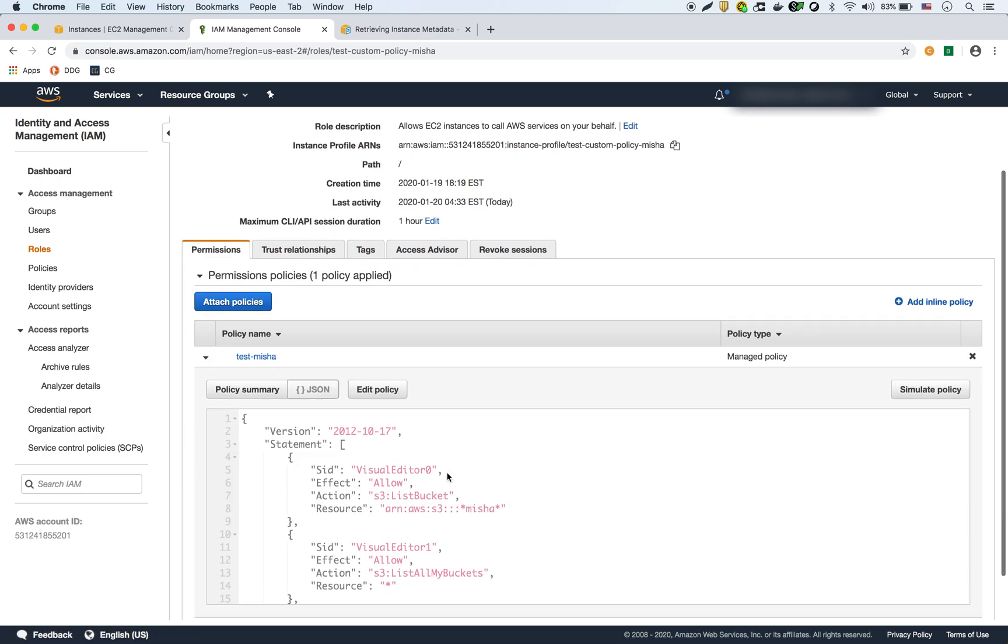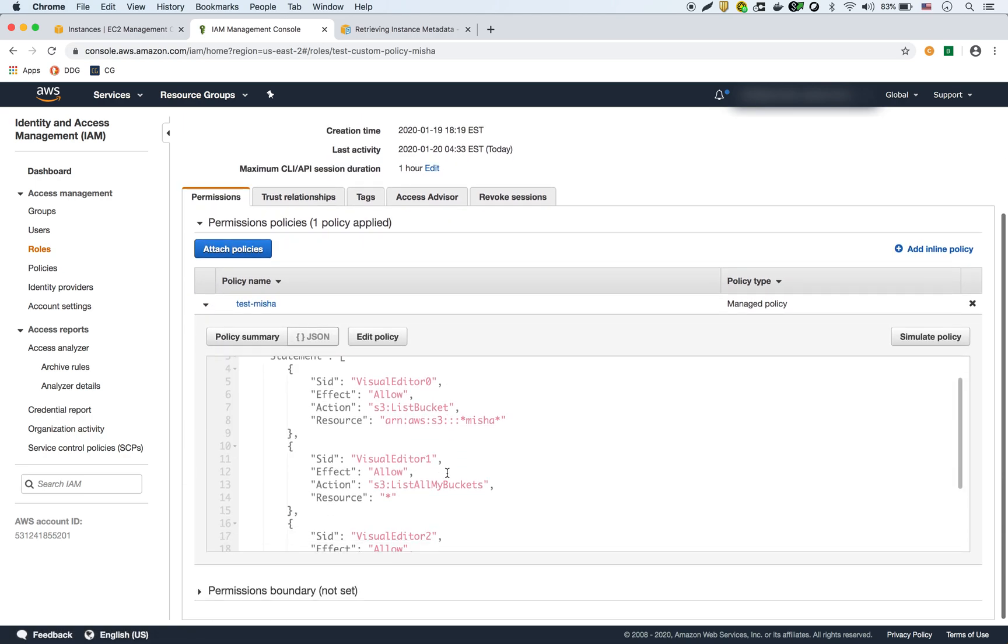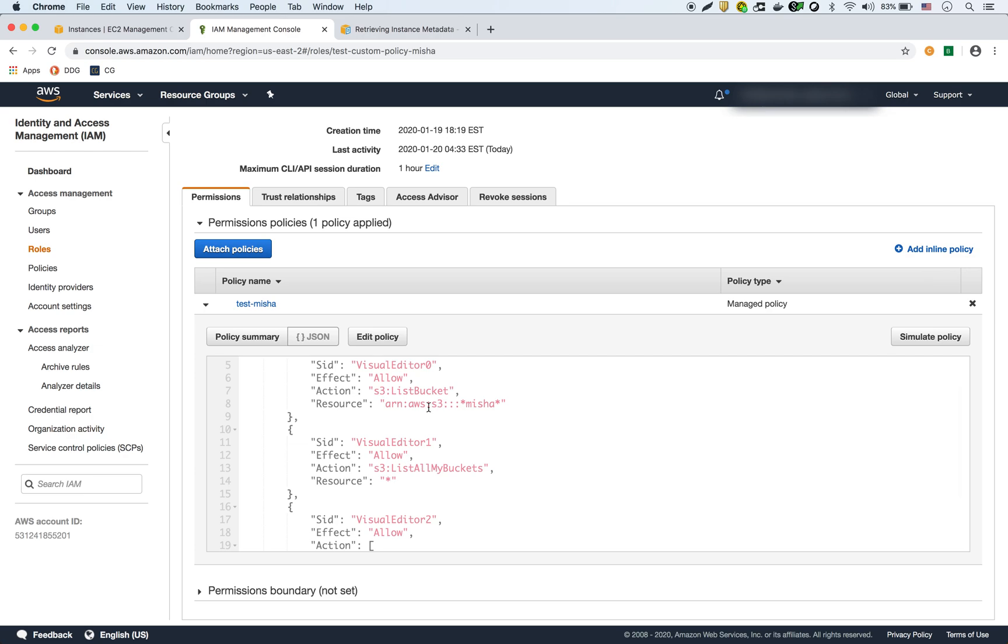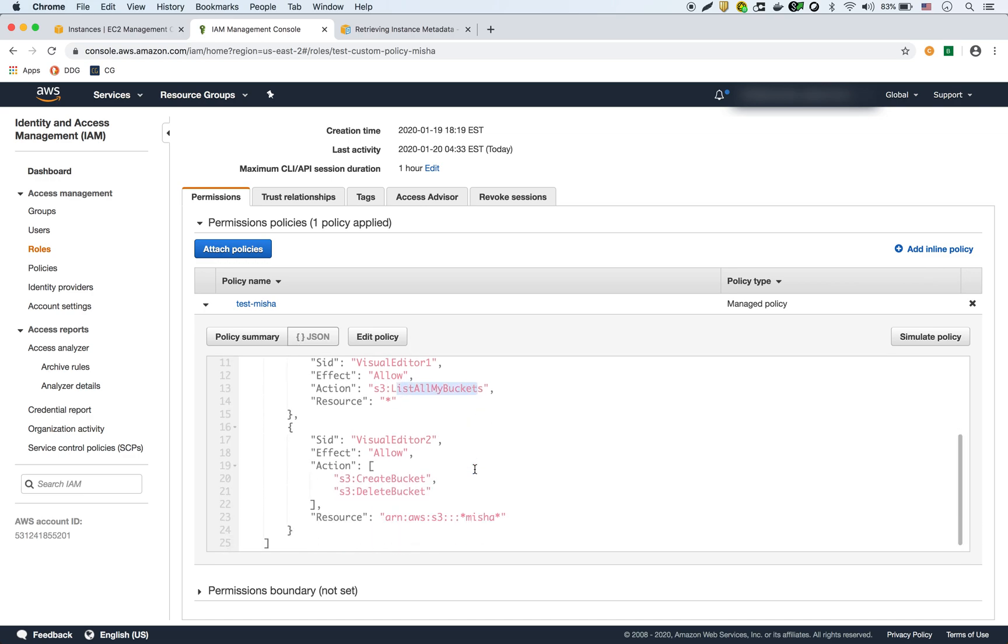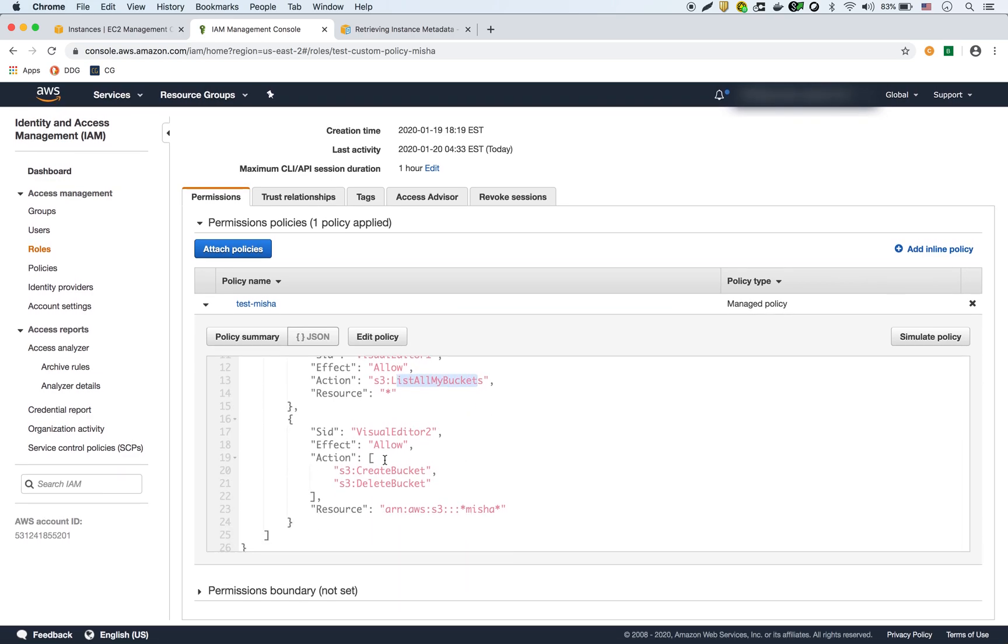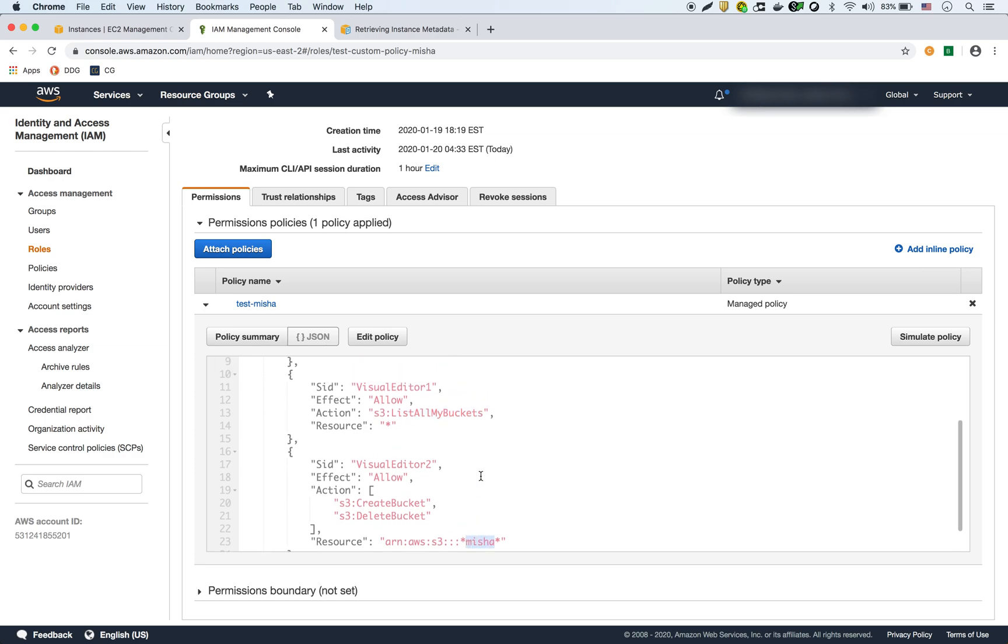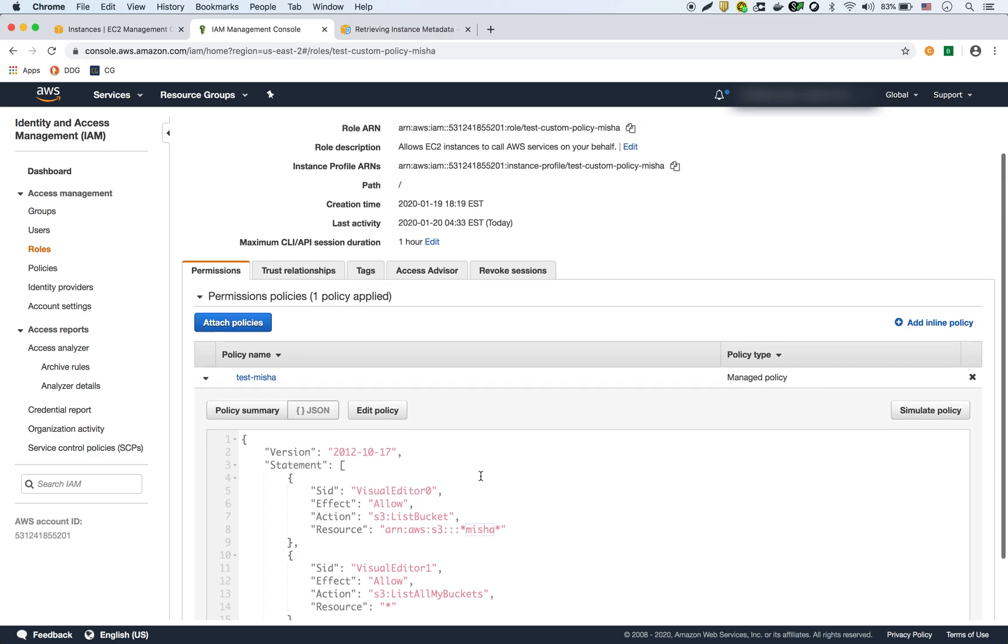This policy basically allows S3 listing buckets that have the word Nisha in it for listing the objects in the bucket. It allows you to list all the buckets in S3, and it allows you to create and delete buckets that have the name Nisha in the name of the bucket. So this is a very specific policy, and we just assigned it to that EC2 instance.